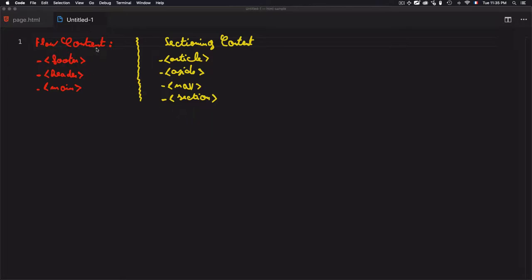We have flow content and we have sectioning content. For example, for flow content, we have the footer, header, and main. Let's go to the design and see that.